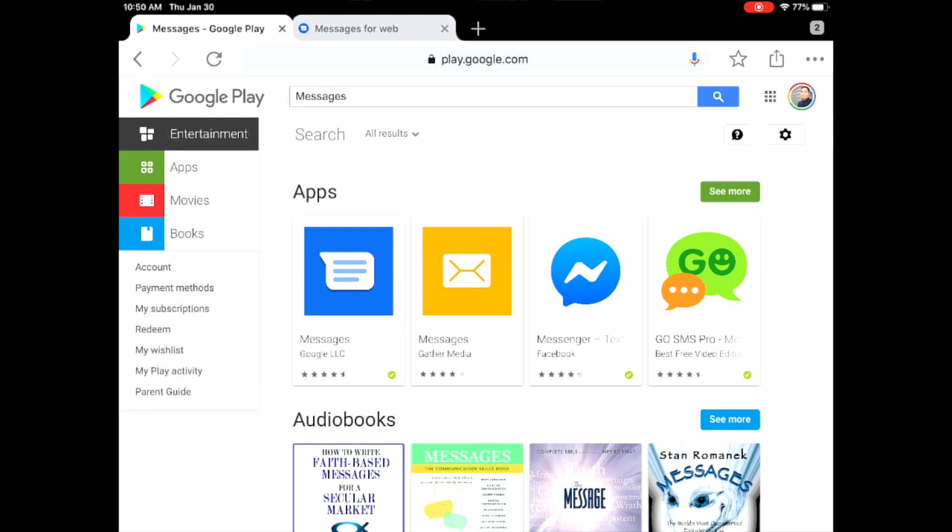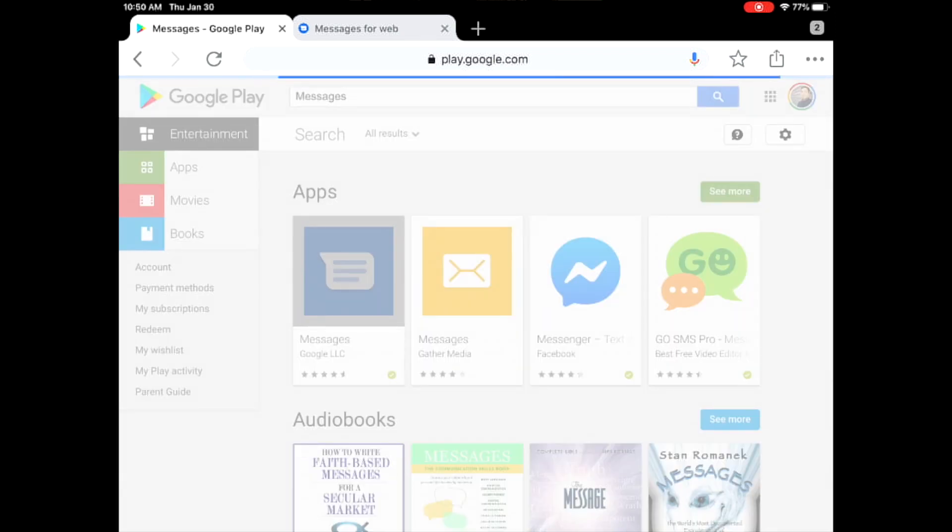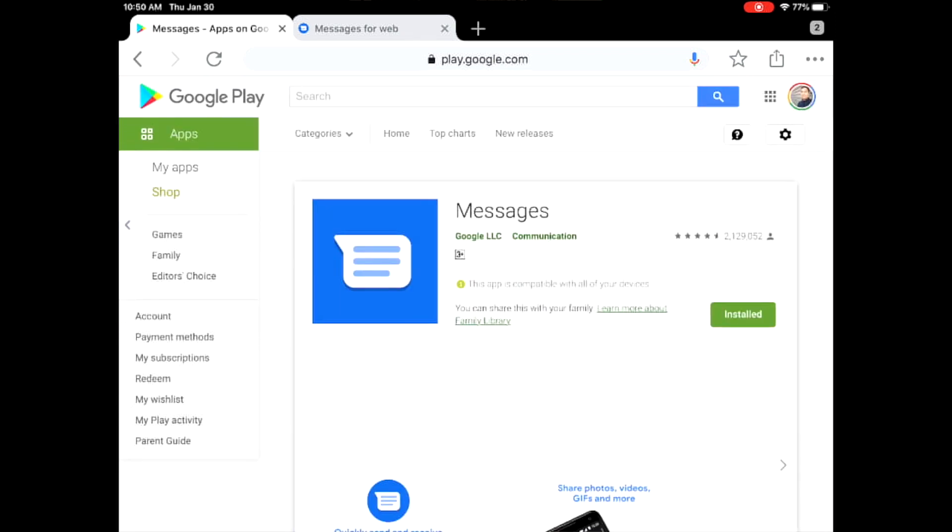And you will see Messages by Google LLC. You need to make sure that the Messages app is installed on your Android device. It needs to be on your Android device not on your iPad because it's not compatible, but just make sure that it's already installed on your device.